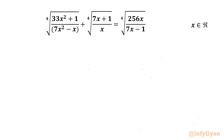Welcome back to InfiGam, my dear friends. In this video we have another very interesting and challenging question from radical equations, and we have to find out real solutions only.